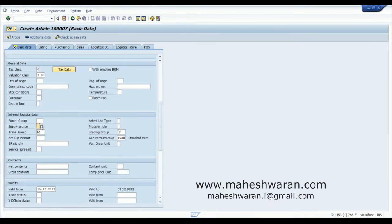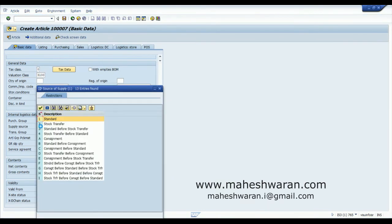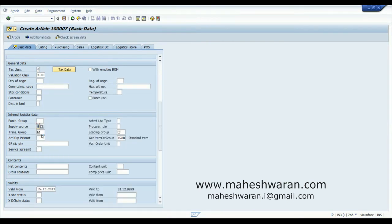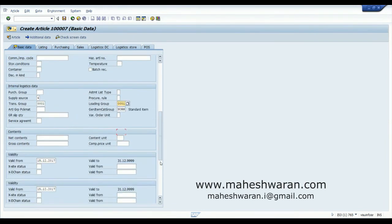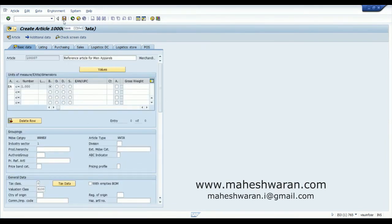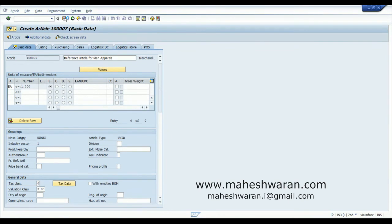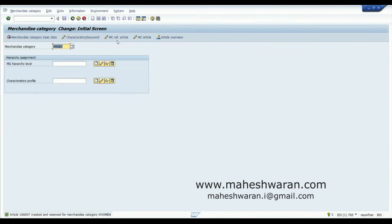Supply source is one of the mandatory fields — it says how stores should purchase the material. When I say 'Stock Transfer Before Standard,' when stores raise a stock transfer order the system will try to exhaust available stock in the DC first and then go for purchasing from an external vendor. My transportation group is 0001. These are the main things I need for creating a variant, so I am saving the basic data.